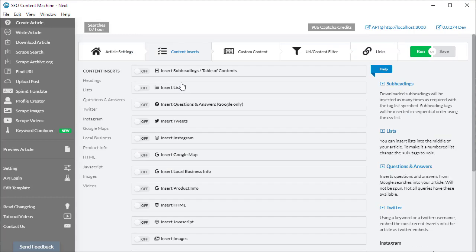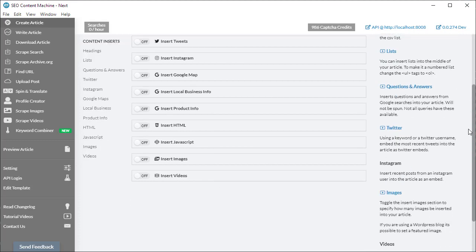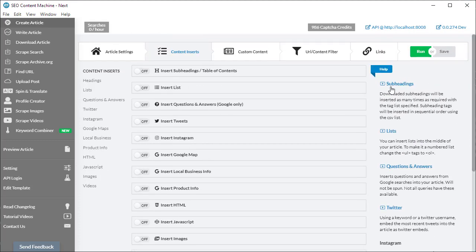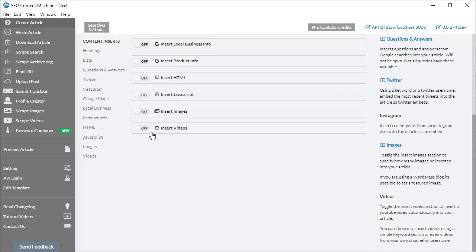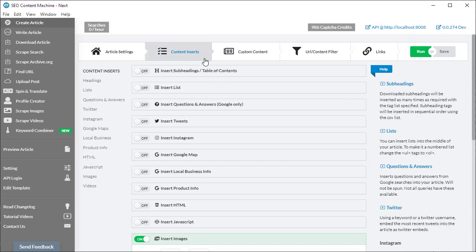Moving on to the next section, you have your content inserts. The left-hand side here is a list of all the possible inserts that you're allowed to place into your article. You have a very big list here. I'm not going to go over each one. However, what I will say is on the right-hand side you have a help section. For most of the inserts, if you click on this link here, it's going to take you to a video which goes into more depth as to what each of these inserts do. For just a quick example, I'm going to click on insert images and then move on.